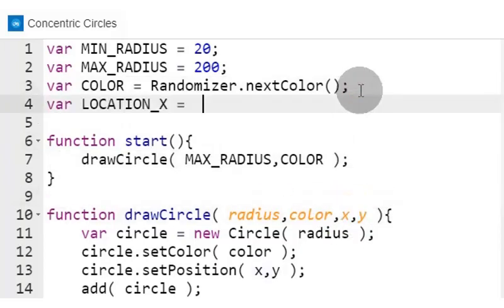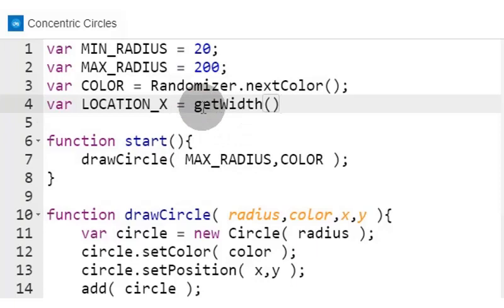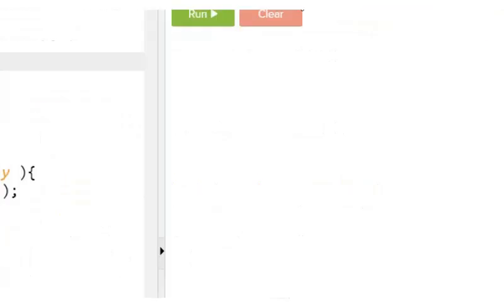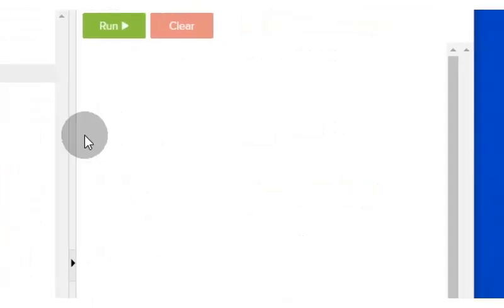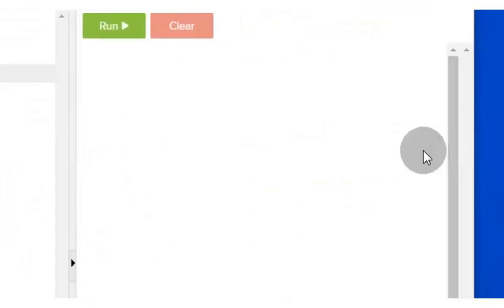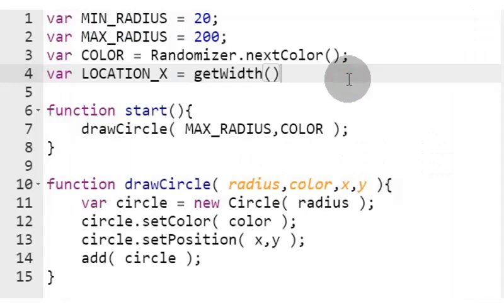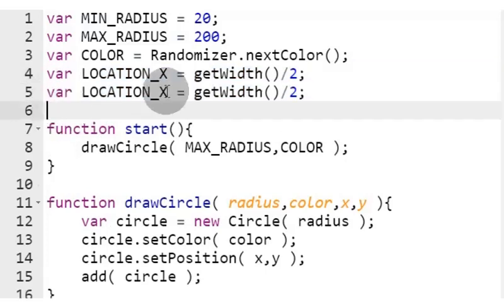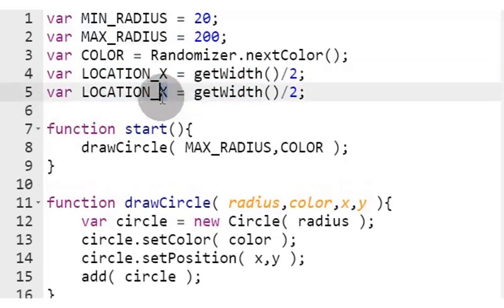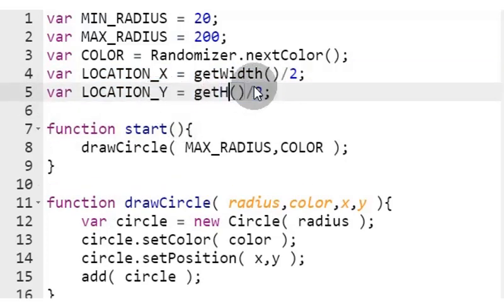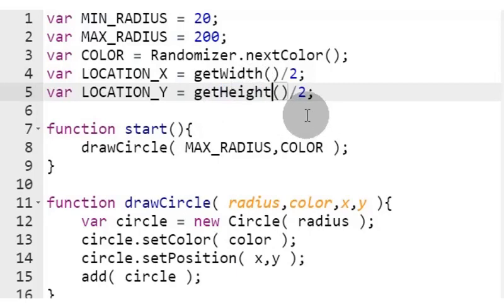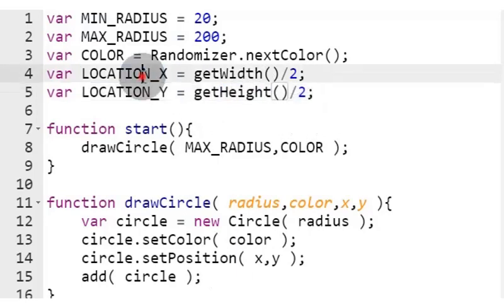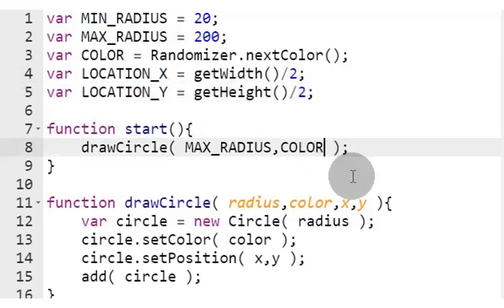To calculate for the x and y positions, we need to get the available screen dimensions and calculate for the center by dividing width and height by 2. Let's give our x and y values to our drawCircle function call.